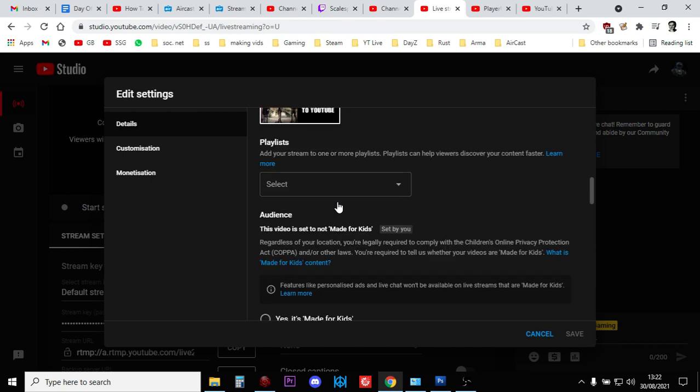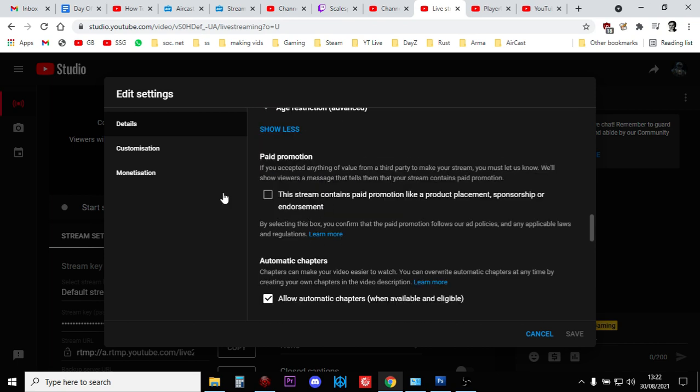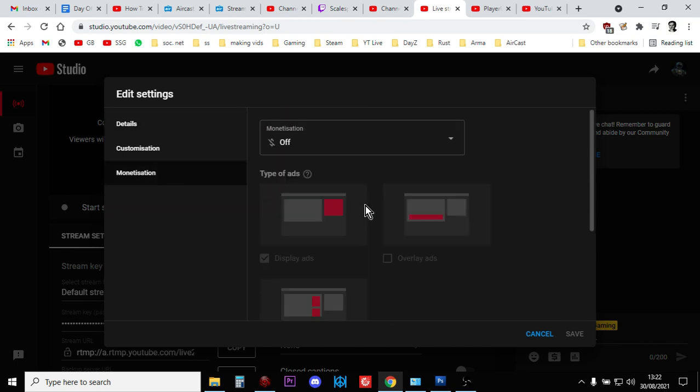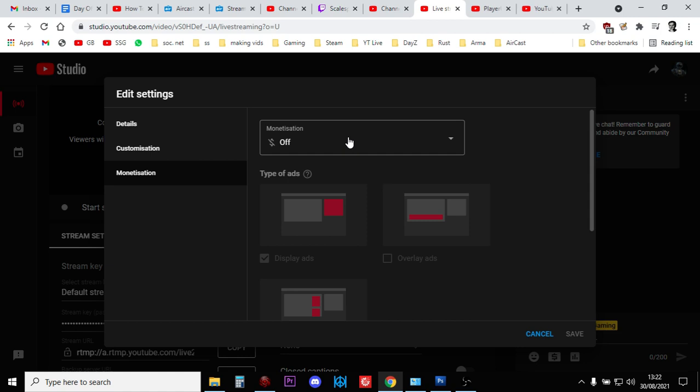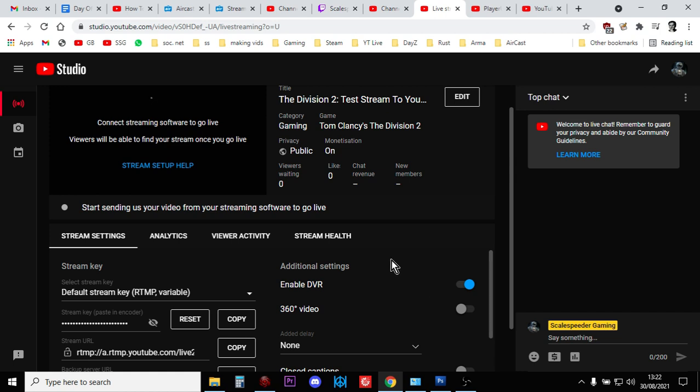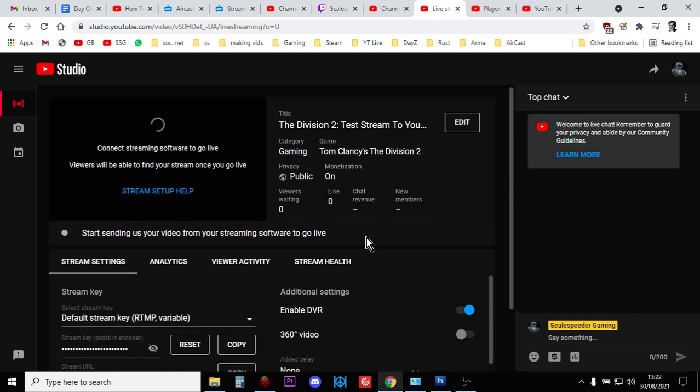I could add it to a playlist, there's other stuff there. Monetization—I could turn monetization on, so I guess people will be shown an advert before they start the stream.